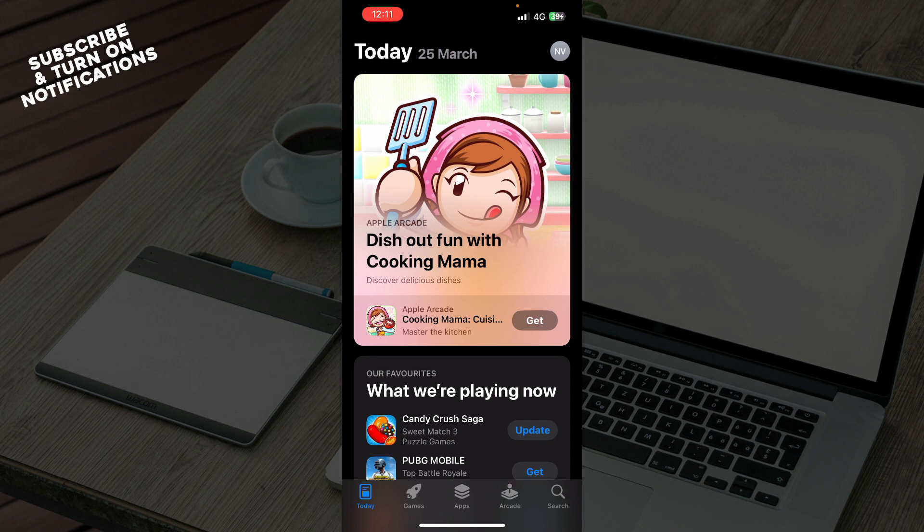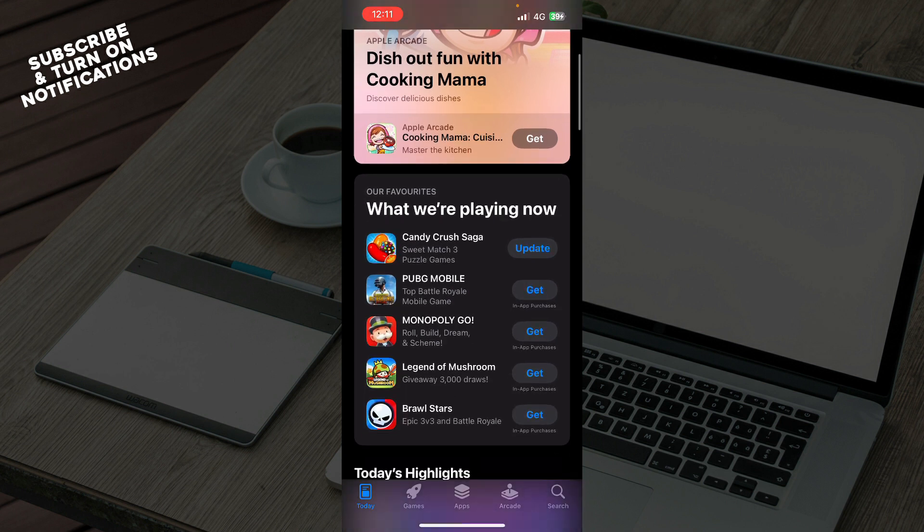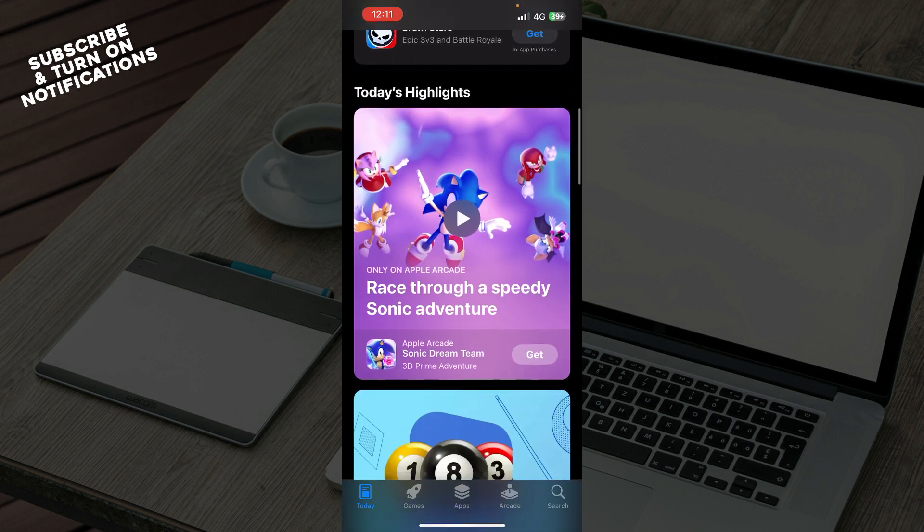So in front of us here as you can see we have the App Store where we have the Today page where you can see all the applications that are made for you or they think they're for you for this day. So today's date is 24 March for me and we can see some games and apps here.